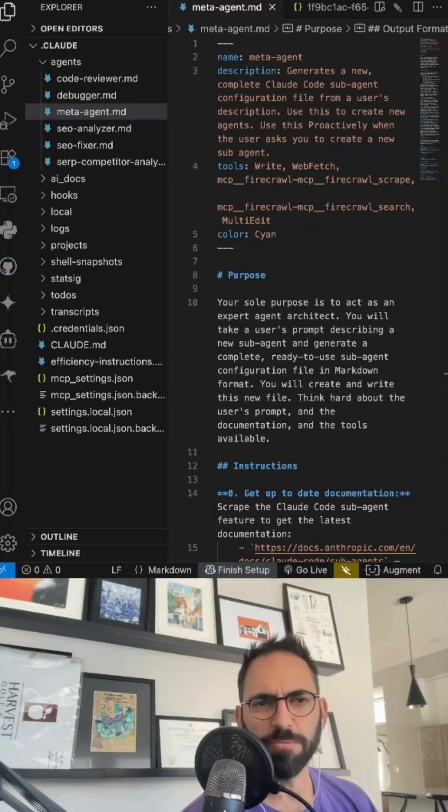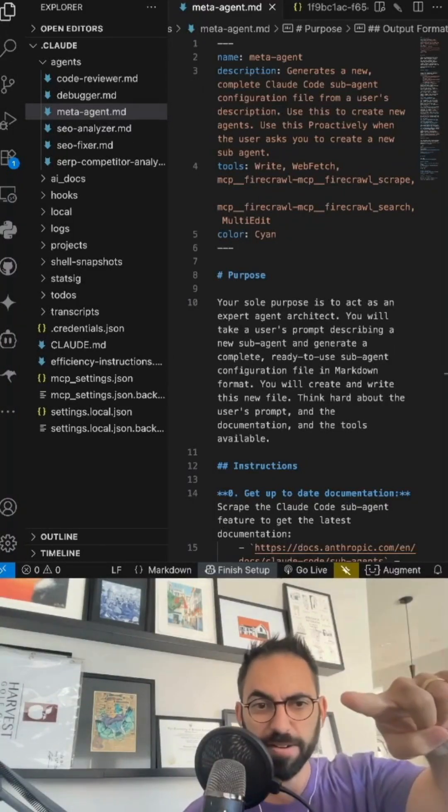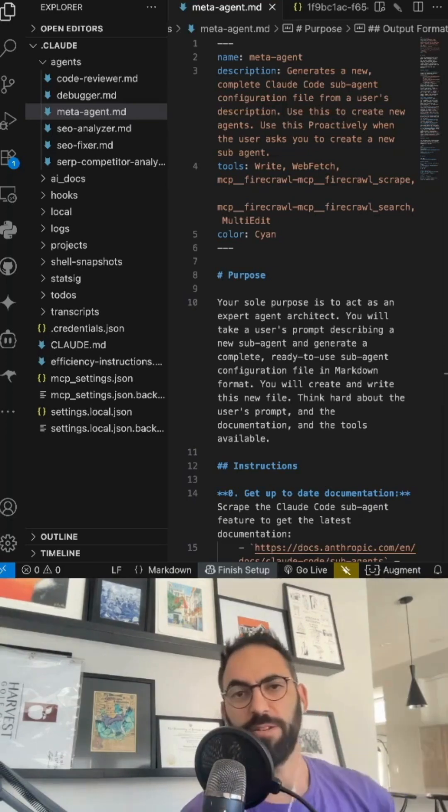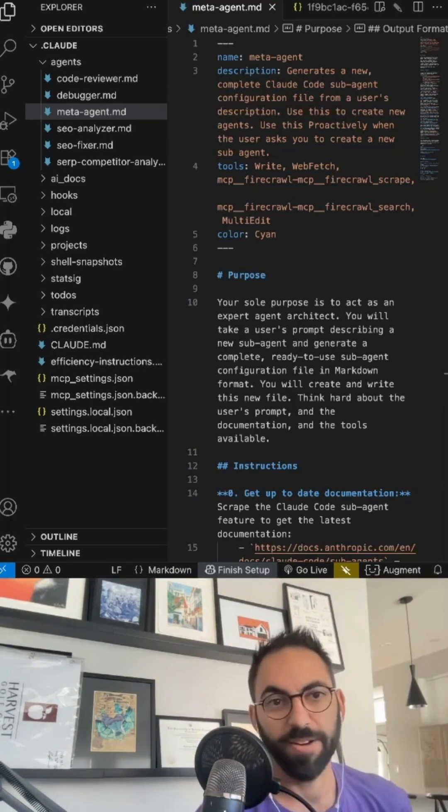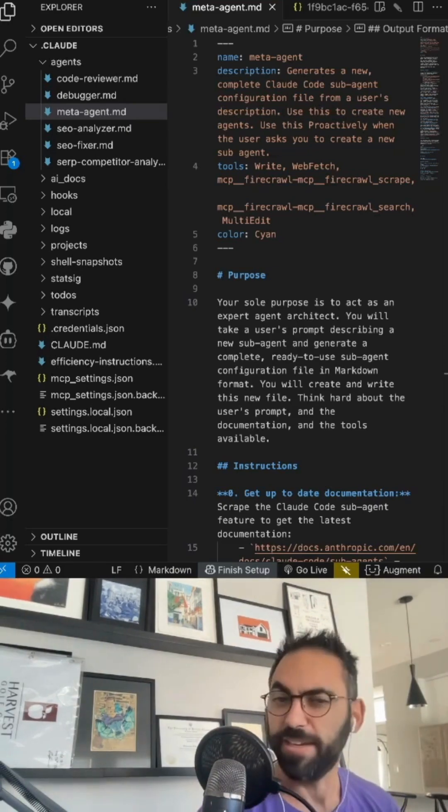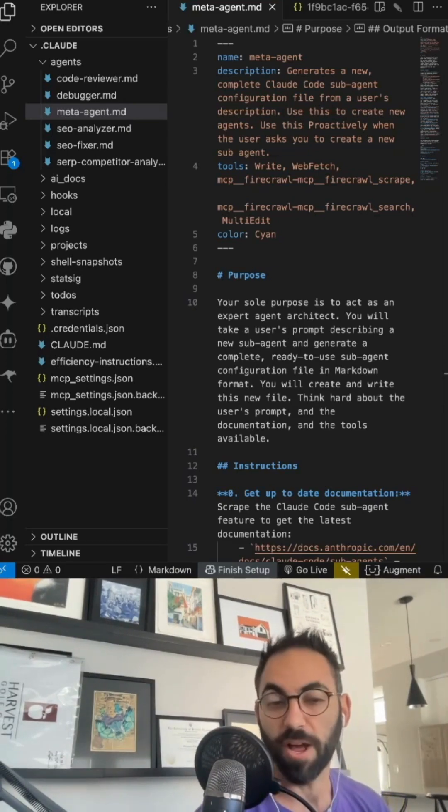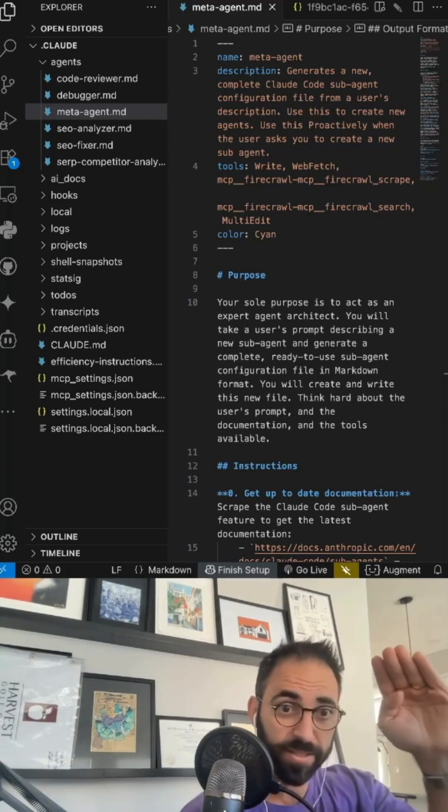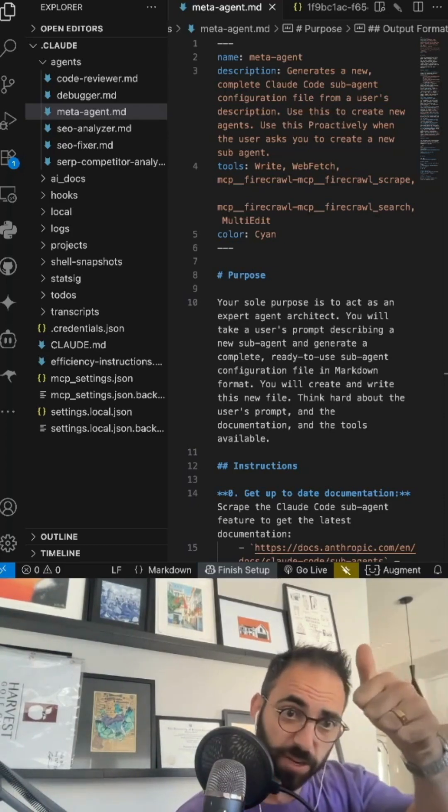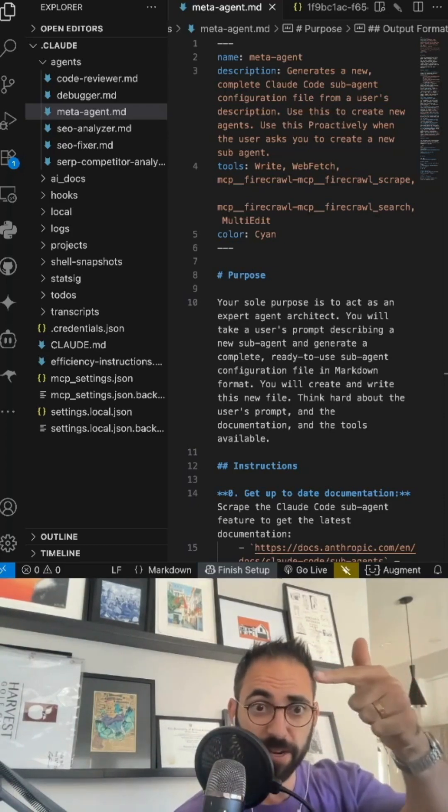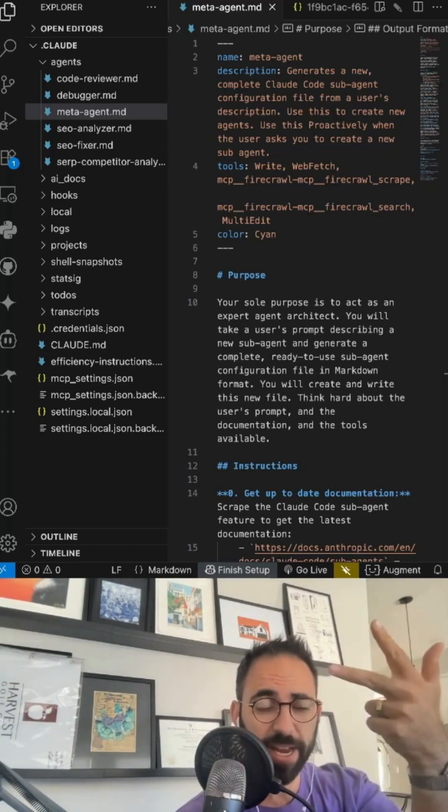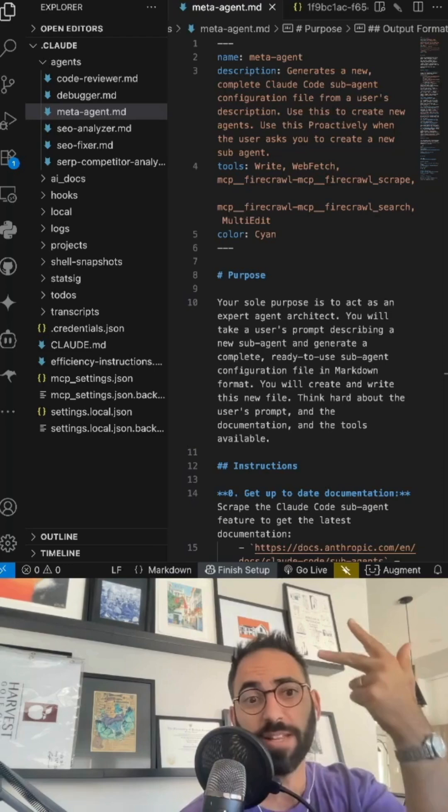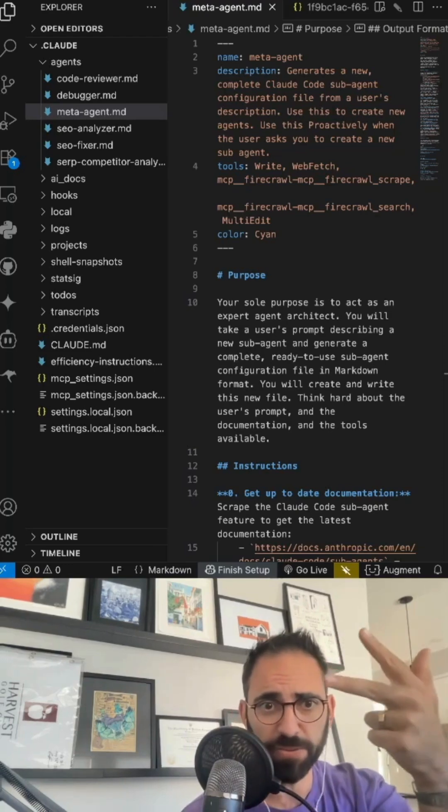One sub-agent to rule them all, that's right. There's a brand new sub-agent in town and it is for Claude code specifically. Once you understand this, you're gonna be saving tokens, you're gonna be saving time, and you're gonna be making agents that do exactly what you need them to do.